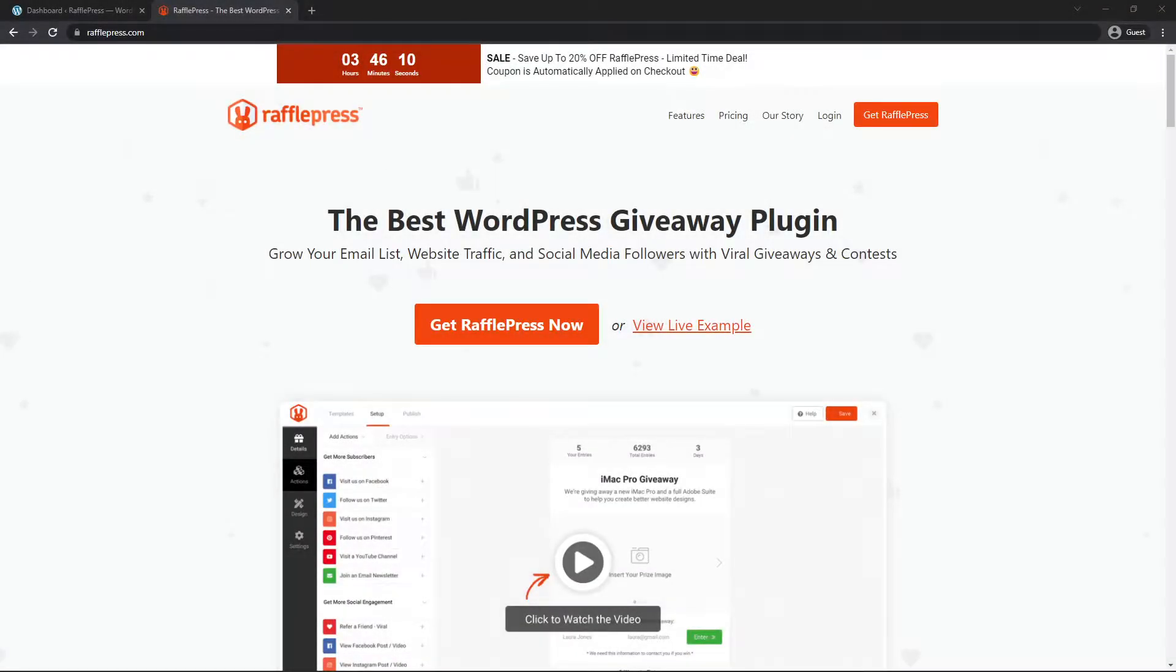Hello and welcome to RafflePress, the best WordPress giveaway plugin to grow your email list, website traffic, and social media followers with viral giveaways and contests.